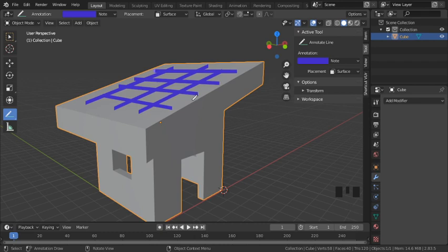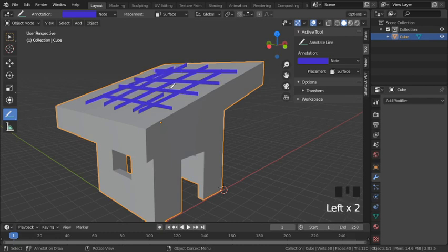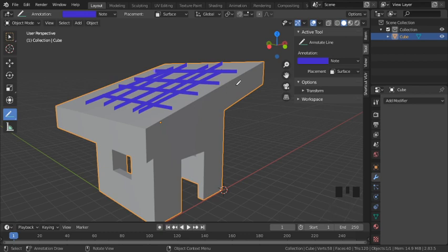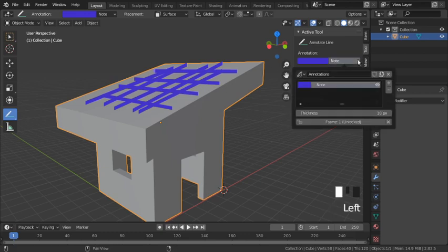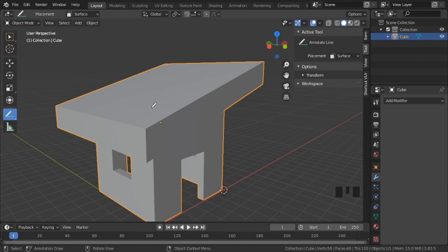Okay, so the plan today is to add a layer of shingles to this house object. First I need to delete my annotations, then I need to enable a free architectural Blender package.